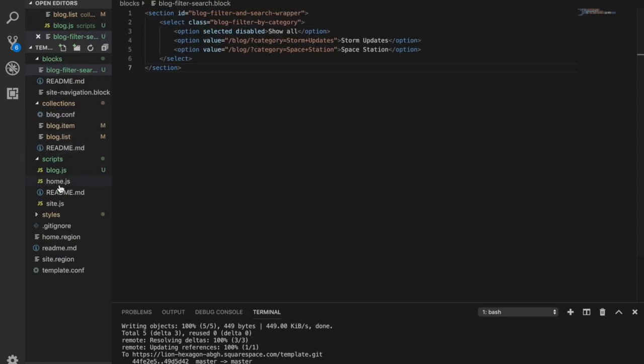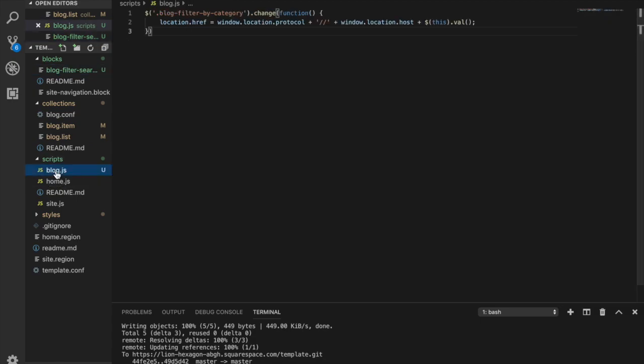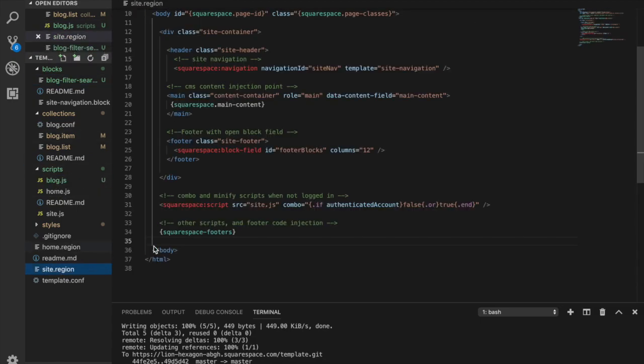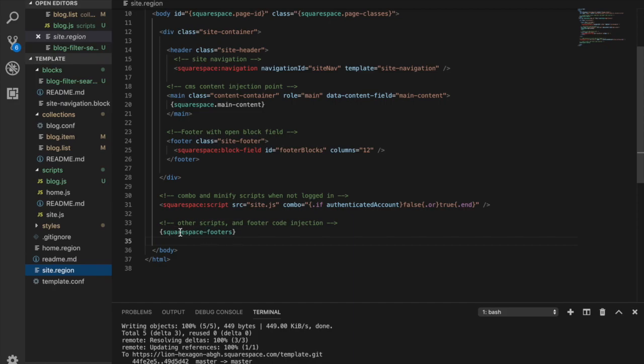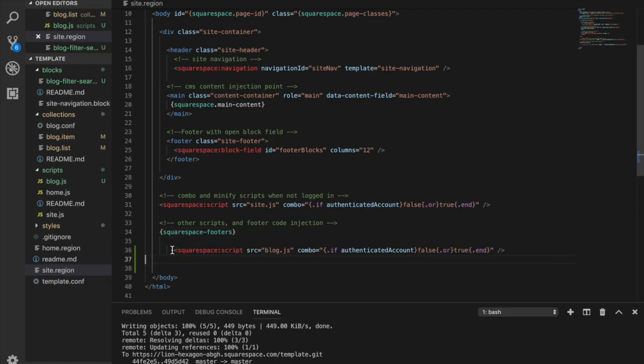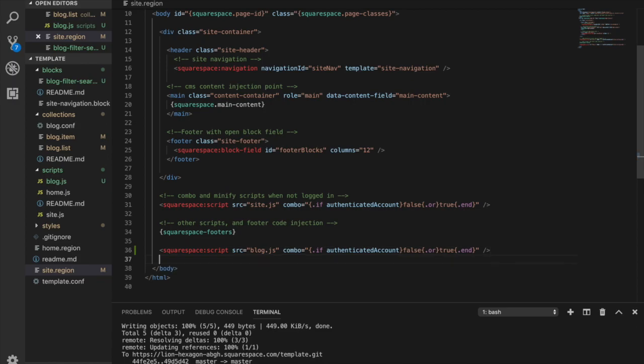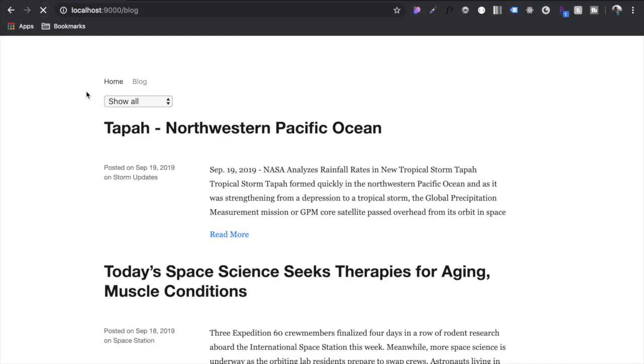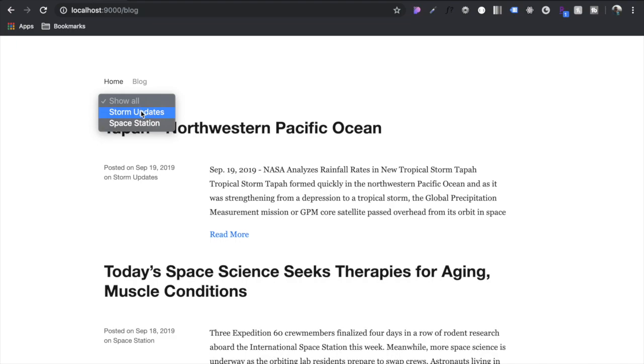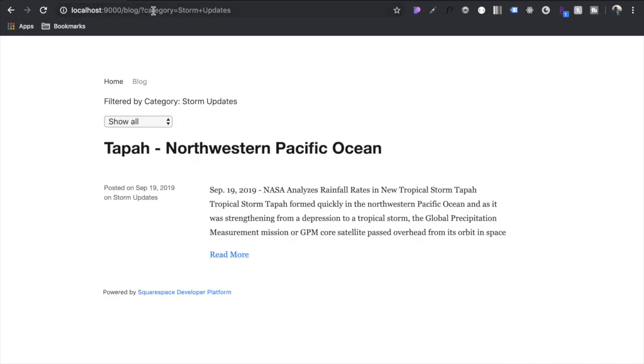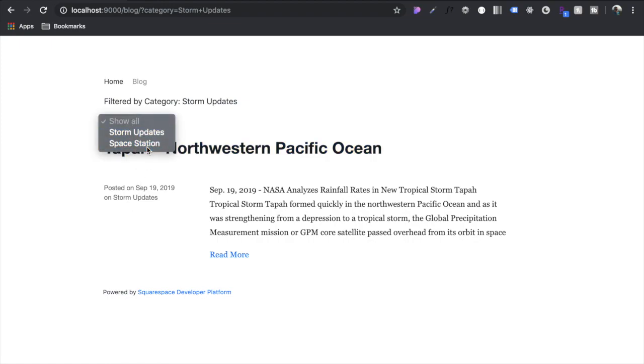We need to add our blog script here to our region file underneath the jQuery code is being injected into the footer. So we need to put our script below that to make sure that we can access jQuery. So this is our script referencing the blog.js file. Reload the blog list page and now we can click on storm updates, you can see the URL changes and it filters by that, and then we can also do space station and it'll filter by that.